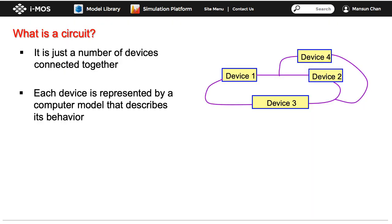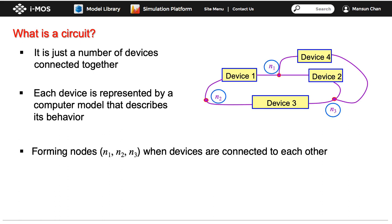To begin with, let's look at the definition of a circuit. A circuit is formed when different circuit elements that we call devices are connected to one another. When two or more devices join each other, they form nodes. Each device, on the other hand, forms a branch.